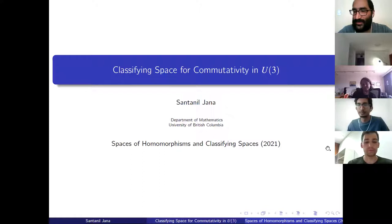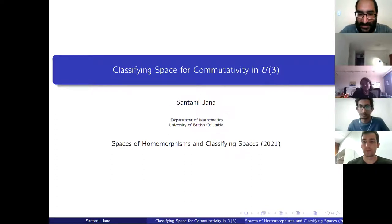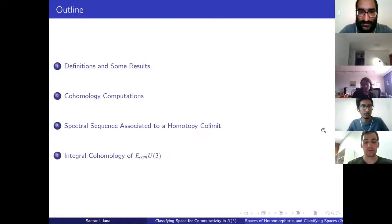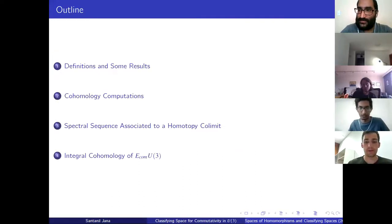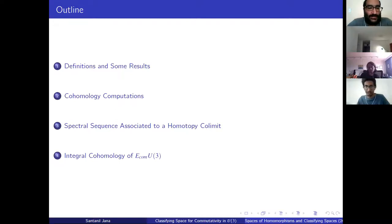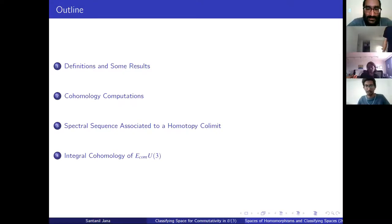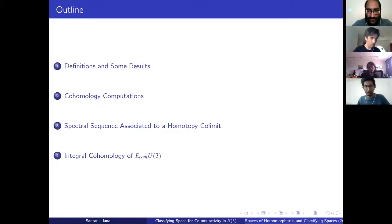Our next speaker is Santanil Jana from the University of British Columbia, speaking about classifying spaces for commutativity in U(3). Today we'll look at declassifying space for commutativity in U(3) — specifically, how to compute the integral cohomology of E_com U(3). We start with basic definitions, then look at cohomology computations of some interesting spaces, the spectral sequence associated to the homotopy limit, and an overview of the computation.